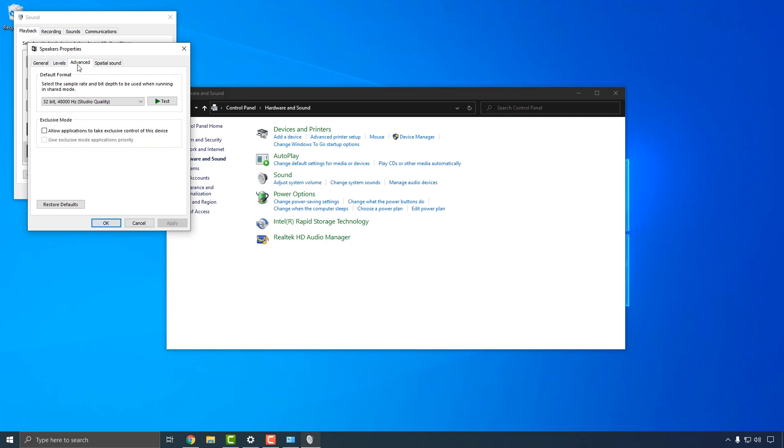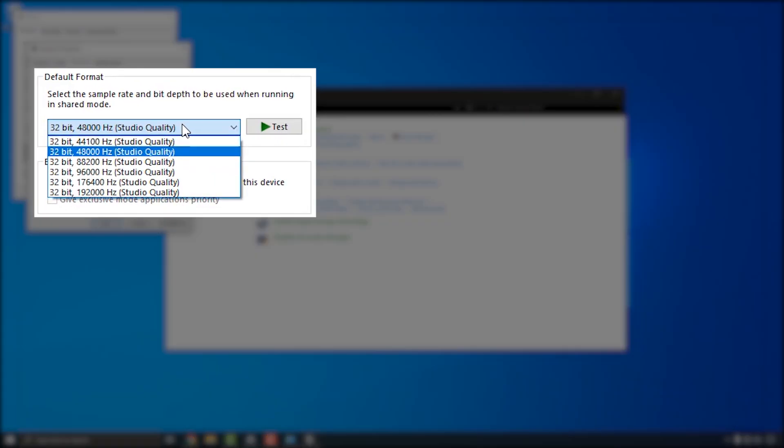Note that if you change the Apollo sample rate via console or your DAW application, you'll need to set the Windows sample rate to the same setting using the menu on this page. This prevents system sound from being interrupted or played back at the wrong speed.